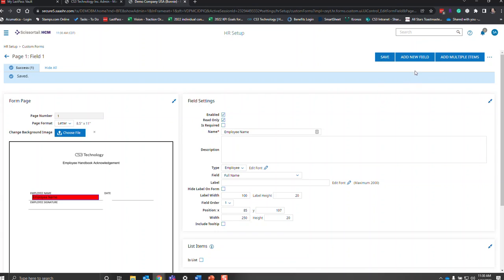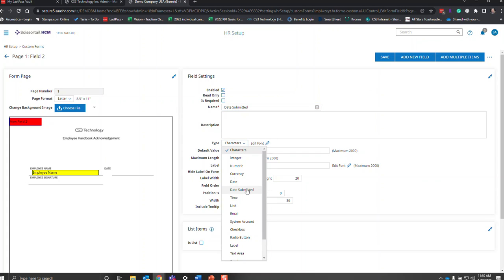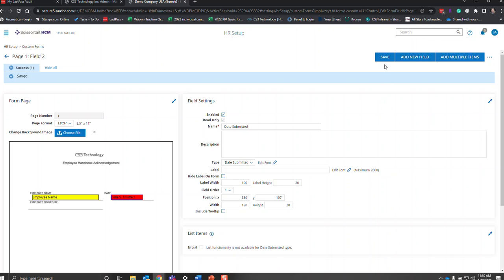Once we hit save, we can add a new field. This new field turns yellow because we are now in edit mode for it; the previous one will automatically turn read only. We're going to use Date Submitted, which is generated by the system and automatically filled in as soon as the employee hits the submit button. Let's set the width to 120 and drag and drop it to about where we want it — position 380 and 197 to match the Y of the third field. Then hit save.